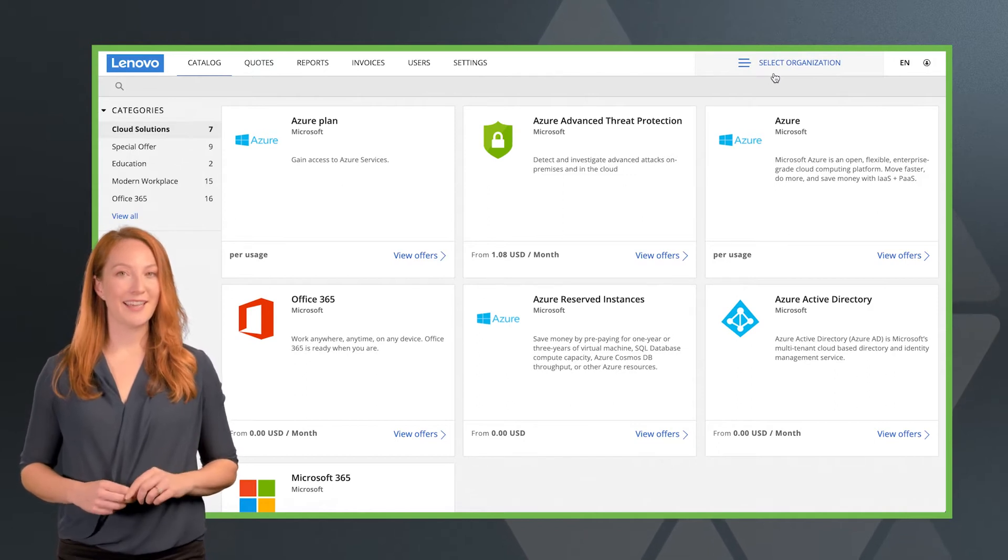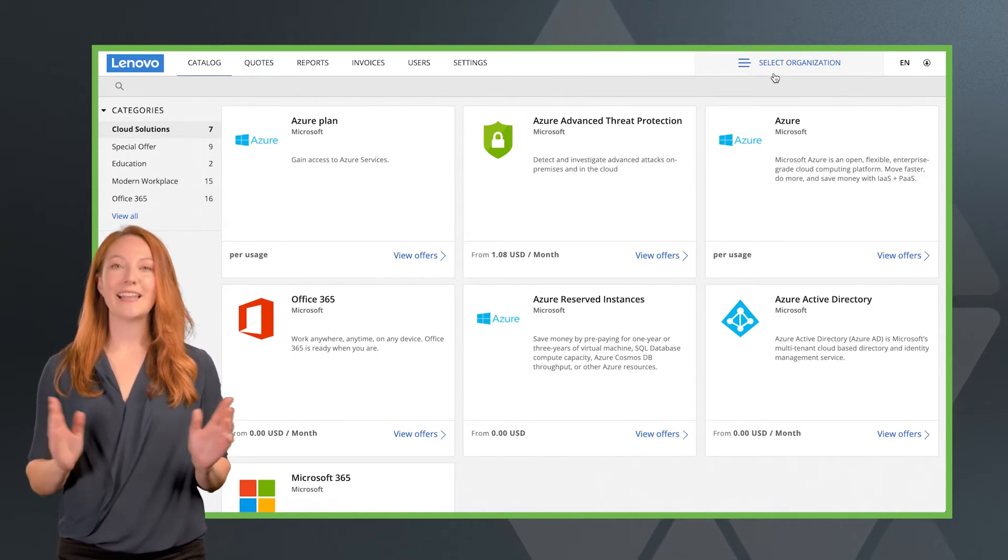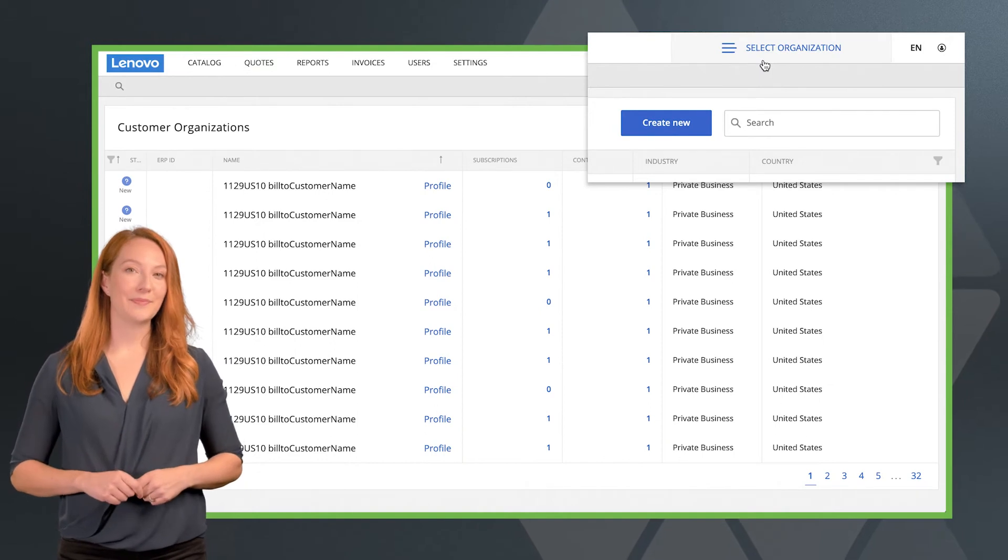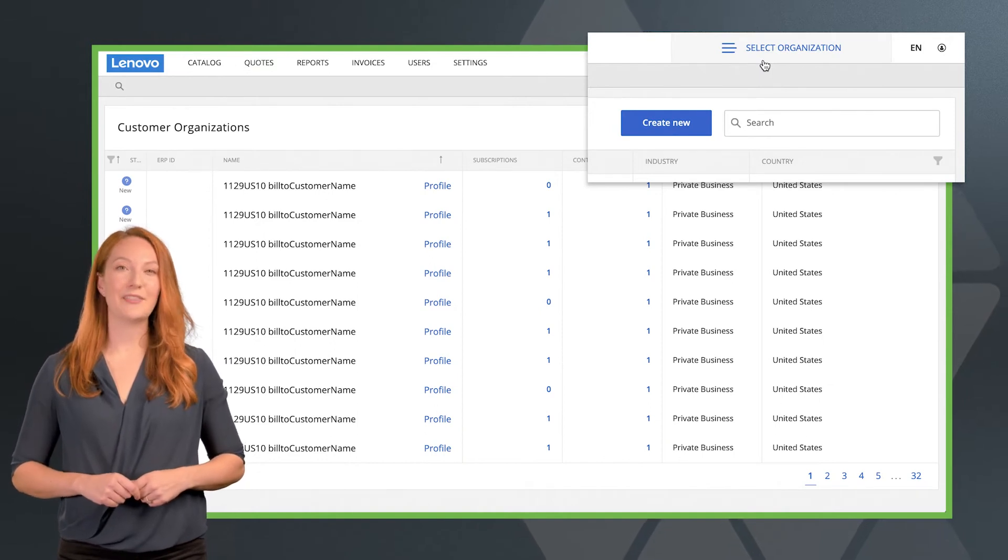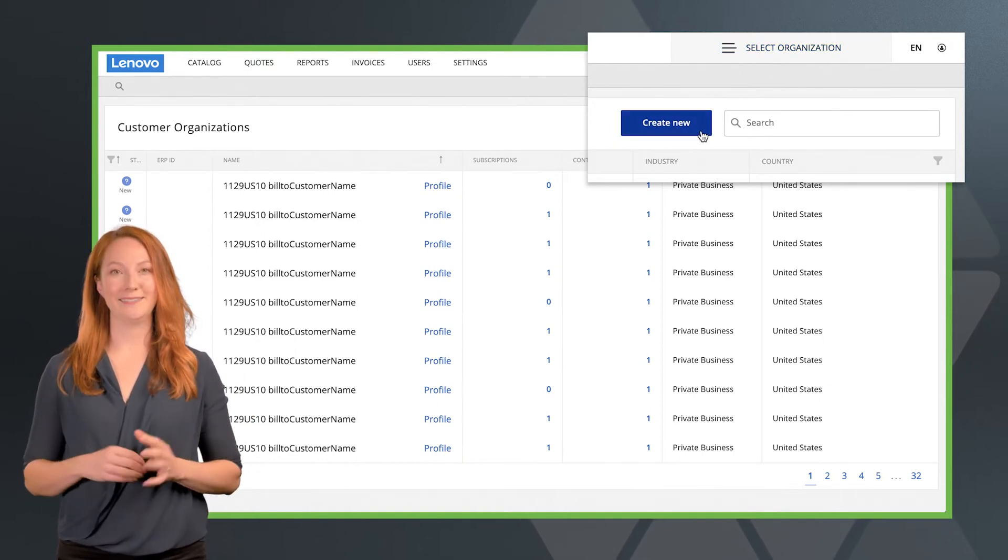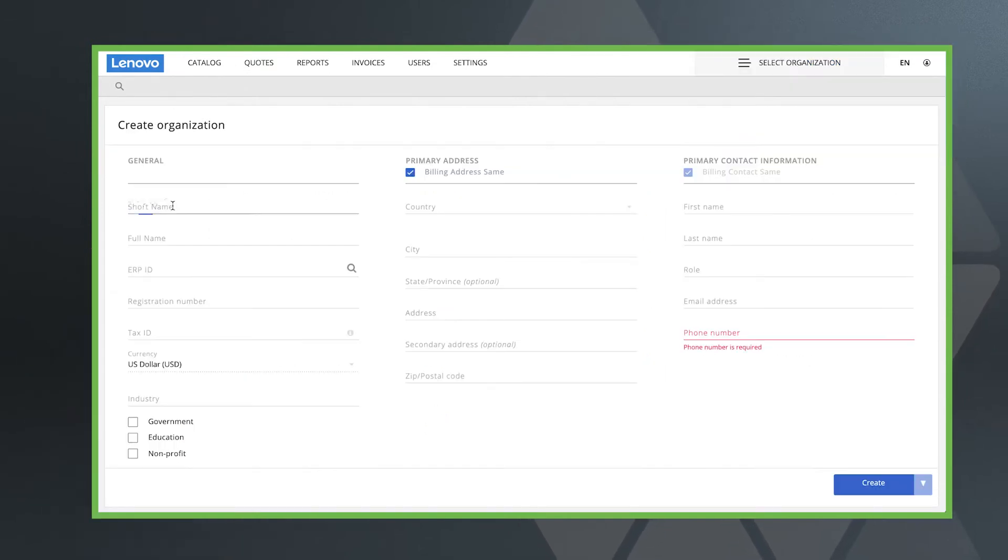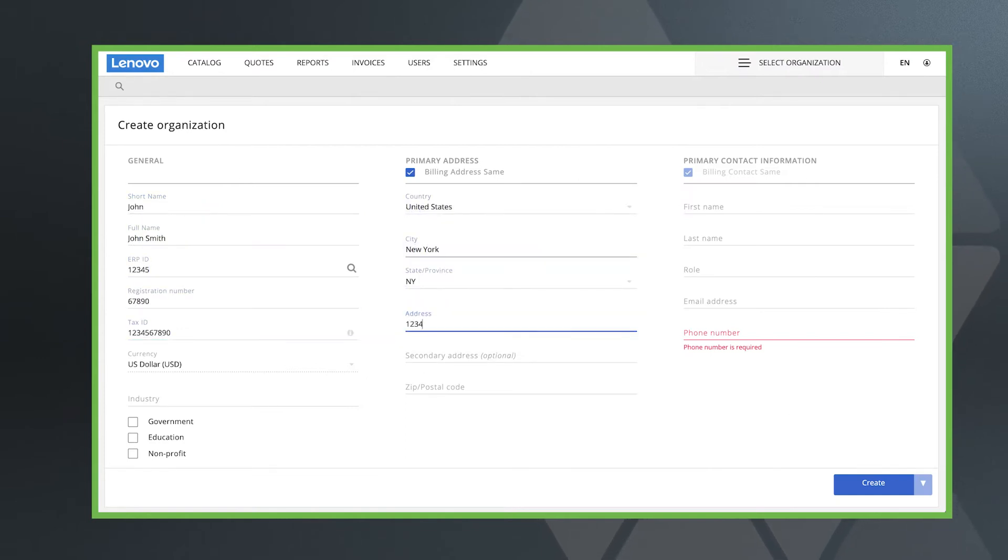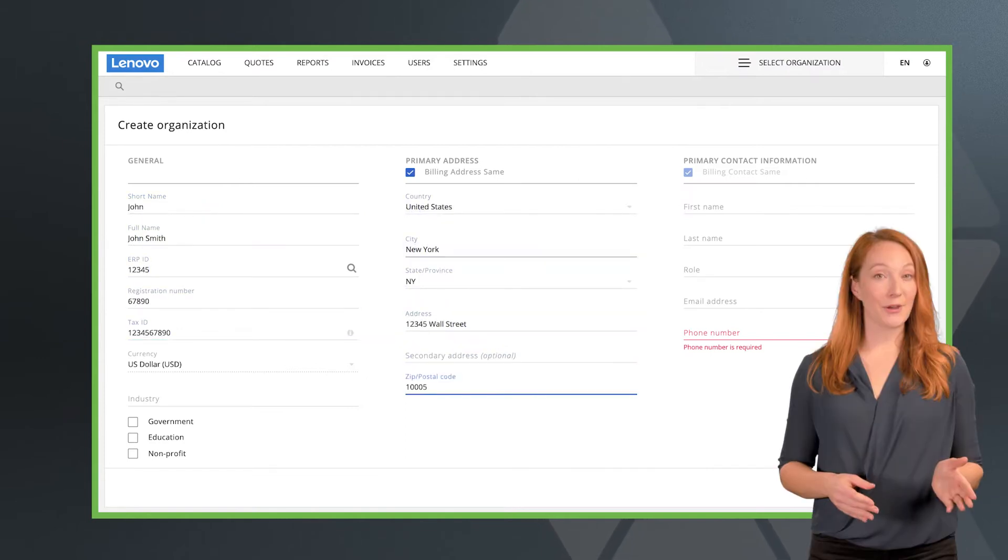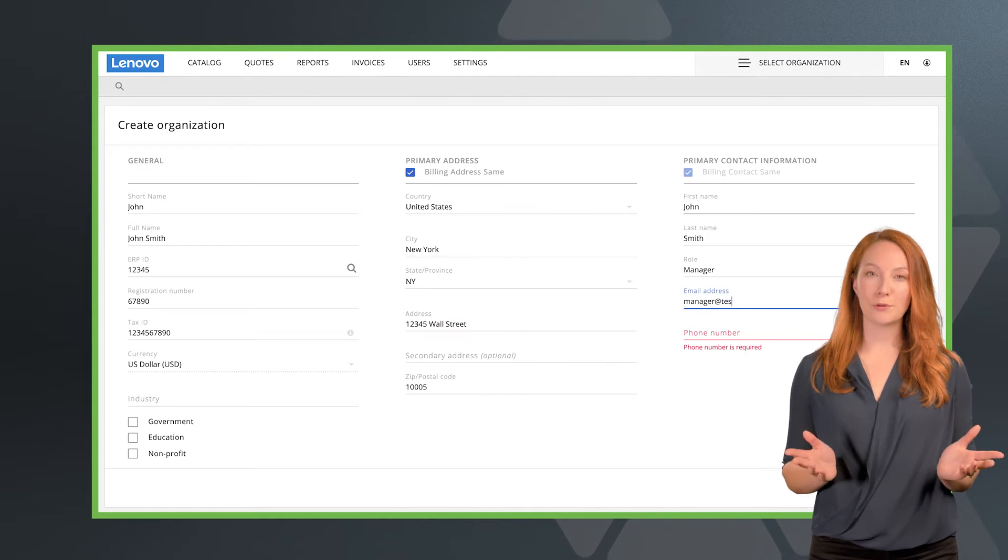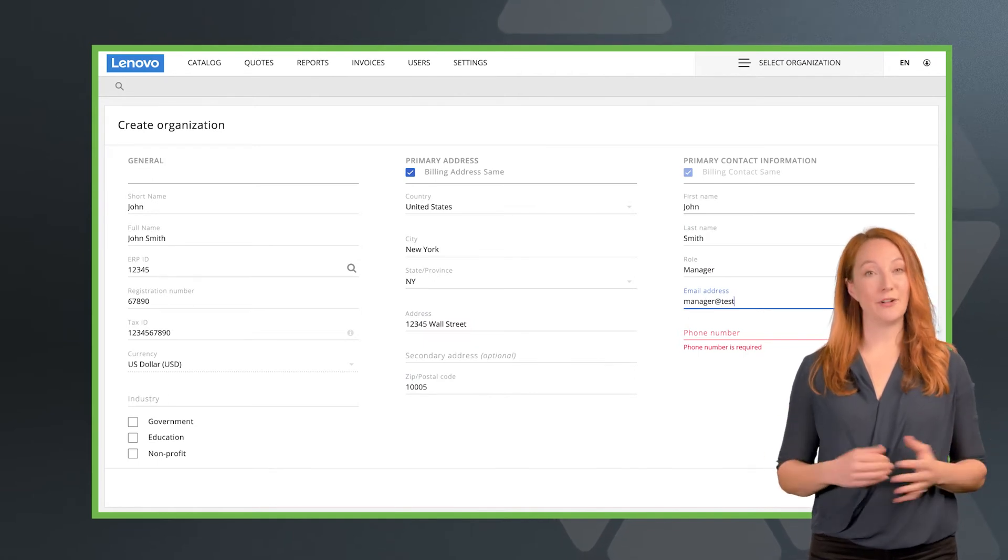First, choose select organization in the upper right hand corner, then click on the big create new button. Here you'll be able to enter your new customers details. Please note that the industry is corporate by default.